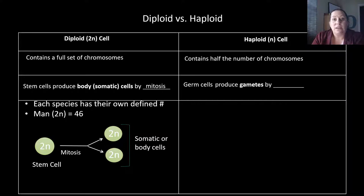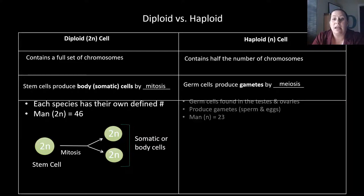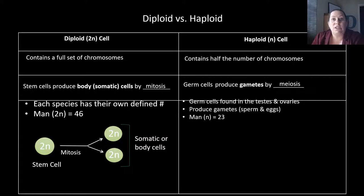Haploid cells are going to be germ cells. Germ cells are produced and they produce gametes by the process of meiosis. Germ cells are found in the testes and ovaries — they're in the sex organs and they produce gametes. These gametes are egg and sperm, which we call the sex cells.